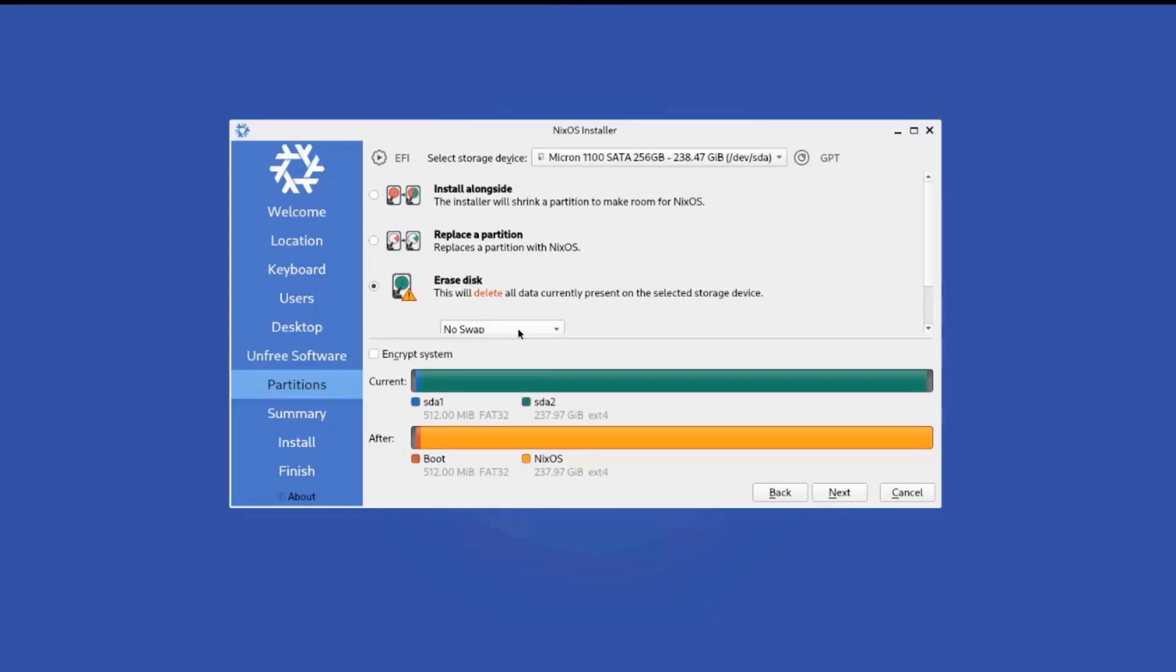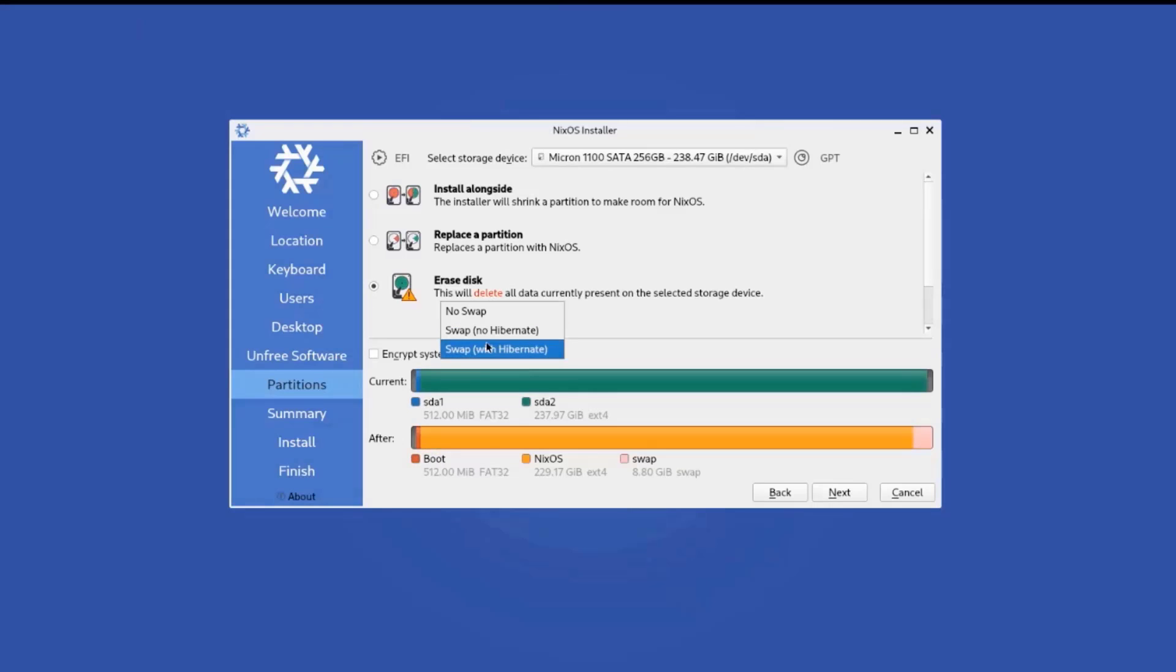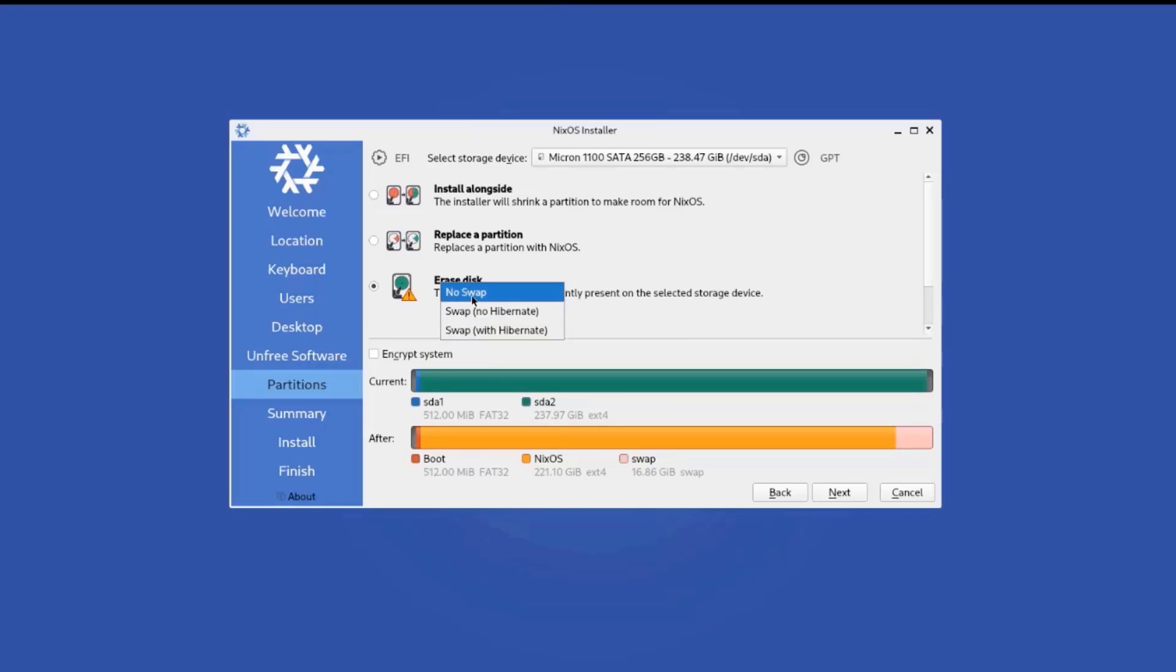And there's a drop-down tab here. There's no swap. Swap no hibernate. And there's also swap with hibernate. I'm going to leave it as no swap. Click next.